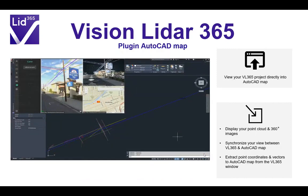Vision LiDAR 365 comes with a plugin for AutoCAD Map. From your AutoCAD Map software, you can access the 365 viewer and display your point cloud and 360-degree images. You can synchronize your view between AutoCAD Map and the viewer, so when you move in one it follows in the other. Most importantly, thanks to this plugin, you can extract information directly from the Vision LiDAR 365 platform into your AutoCAD Map software — for example, to do a quick building footprint by clicking all the corners or edges within the viewer and getting those points directly into your CAD to link together.